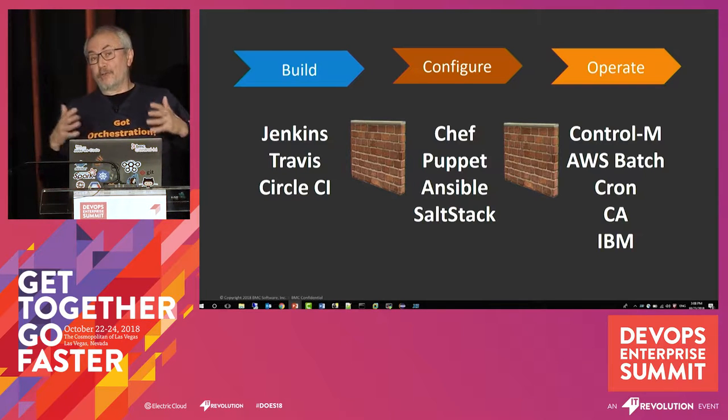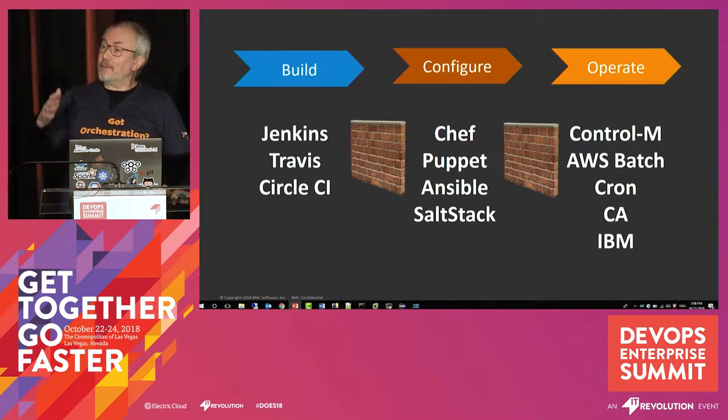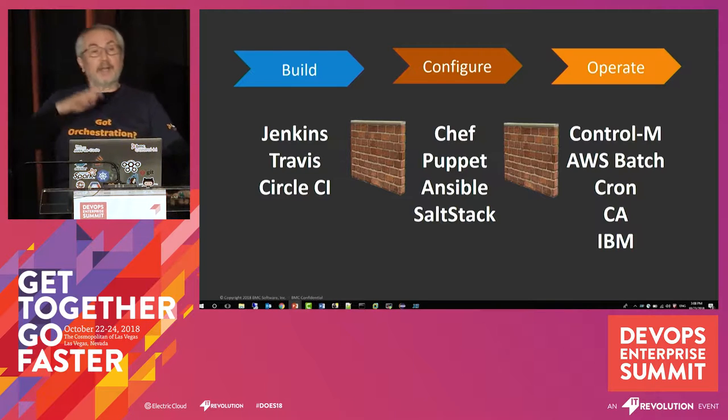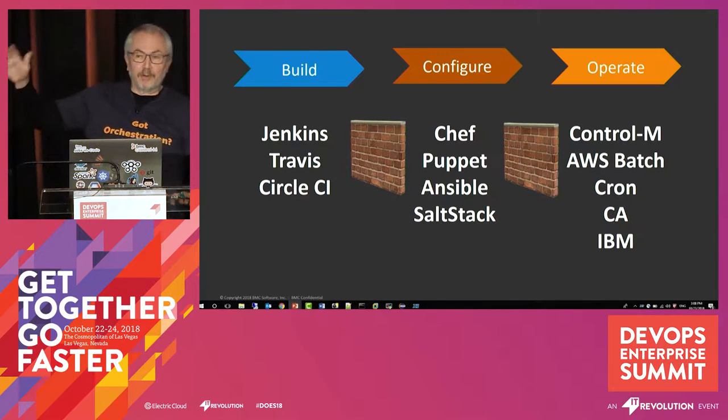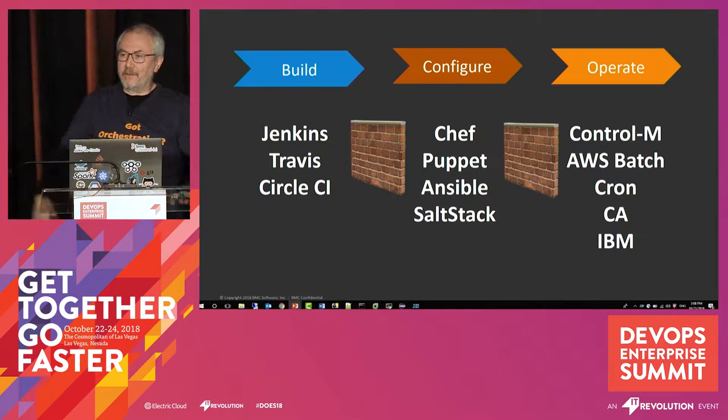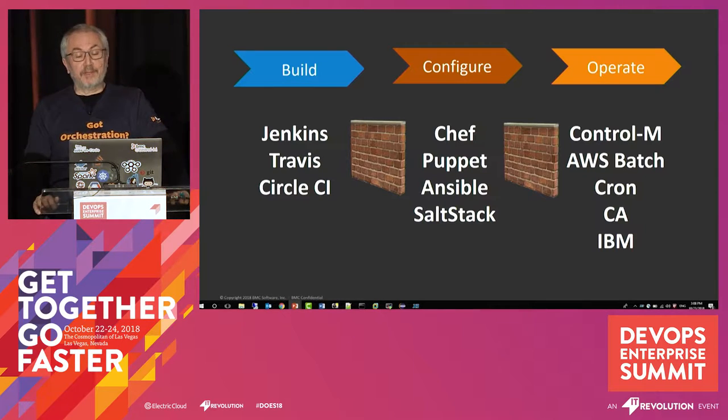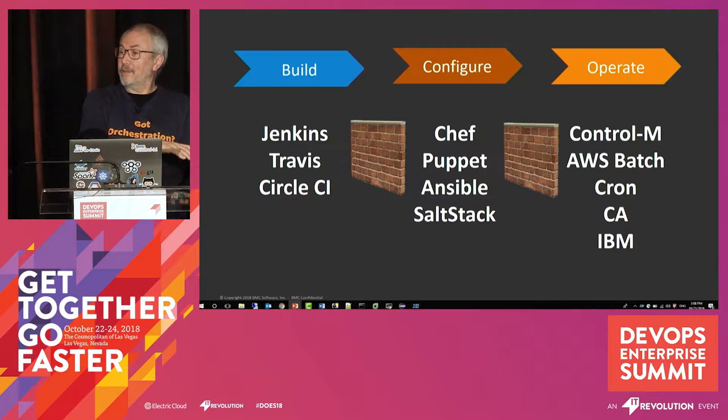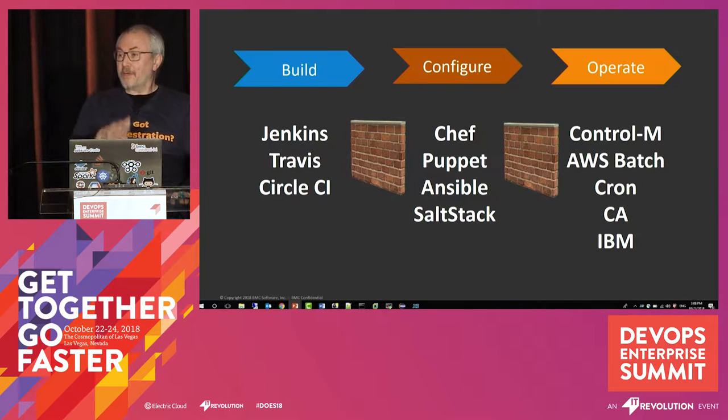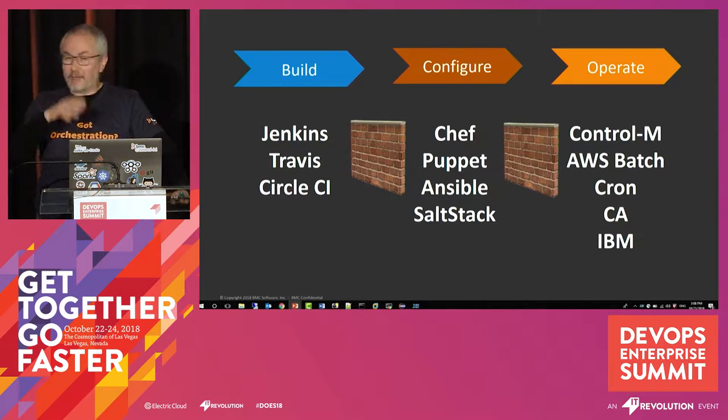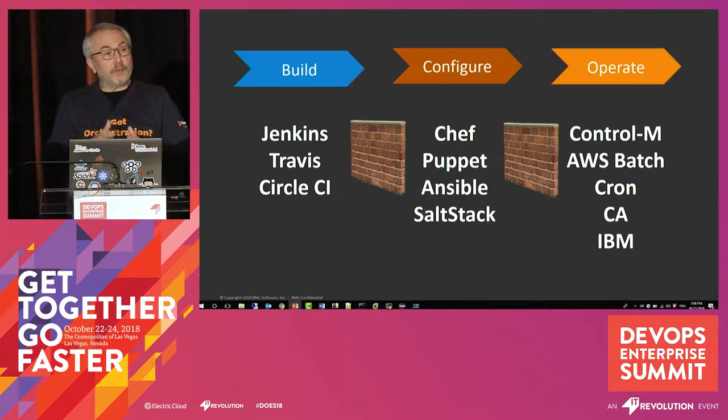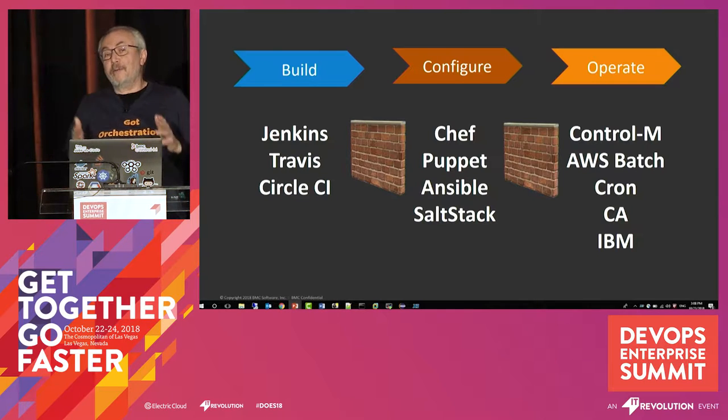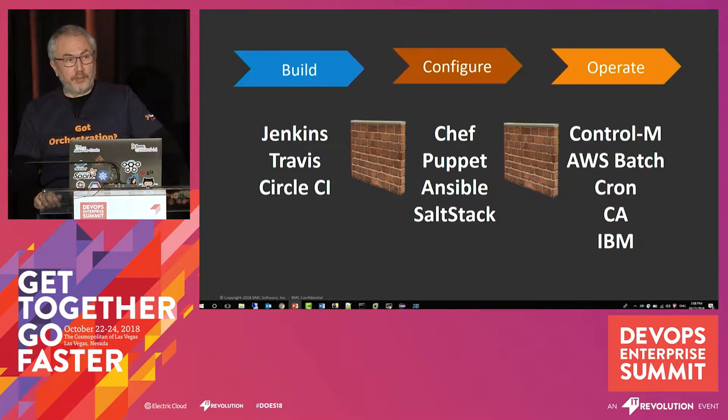there have been these silos that kind of imposed that domain specificity that I mentioned. And not that that was a good thing that these silos existed, but if you were a build person, you kind of threw stuff over the wall to your system administrators or config management. They use their tools. They didn't even have access to your tools if they wanted to.